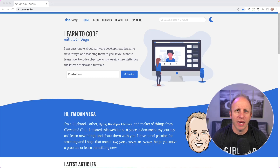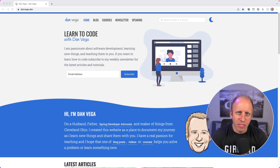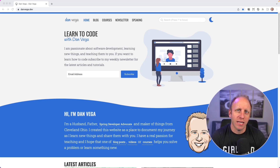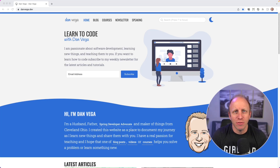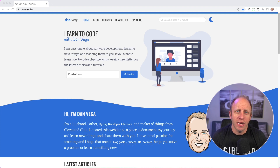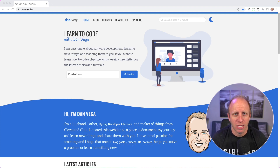Welcome back friends, my name is Dan Vega, and in today's tutorial we're going to take a look at how to set a default value in your configuration properties in Spring Boot.